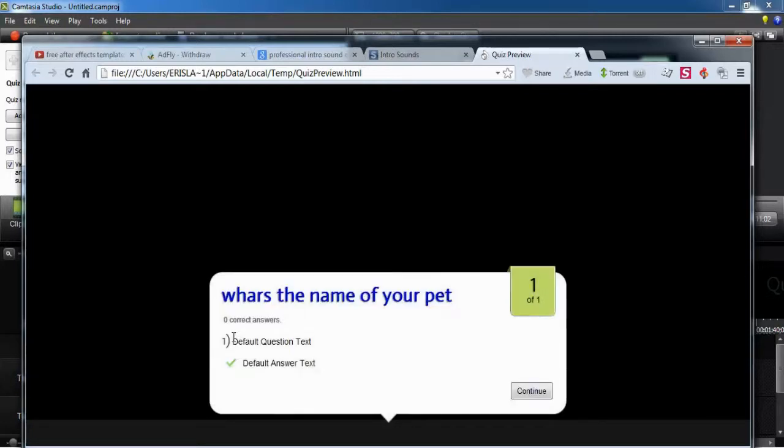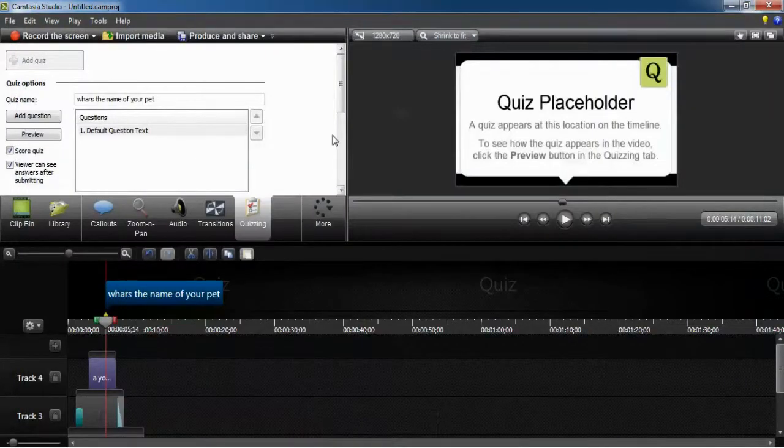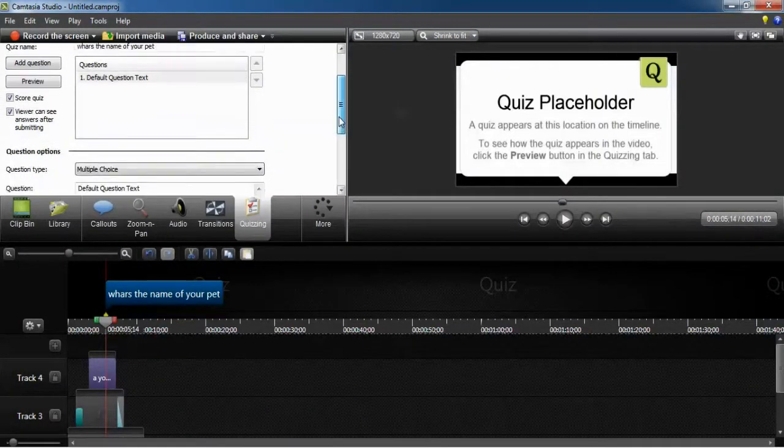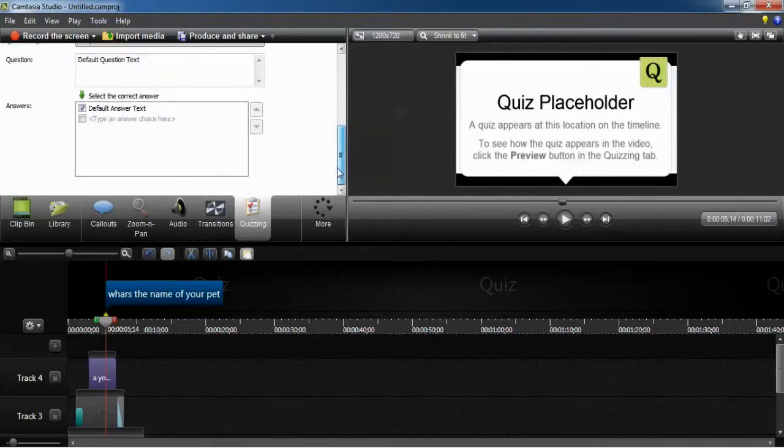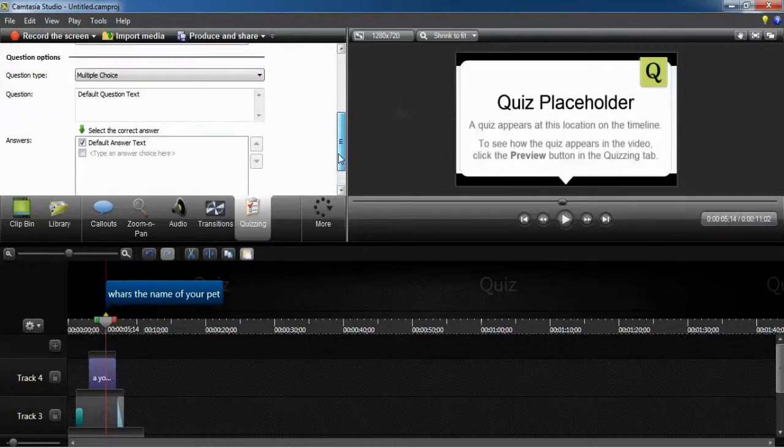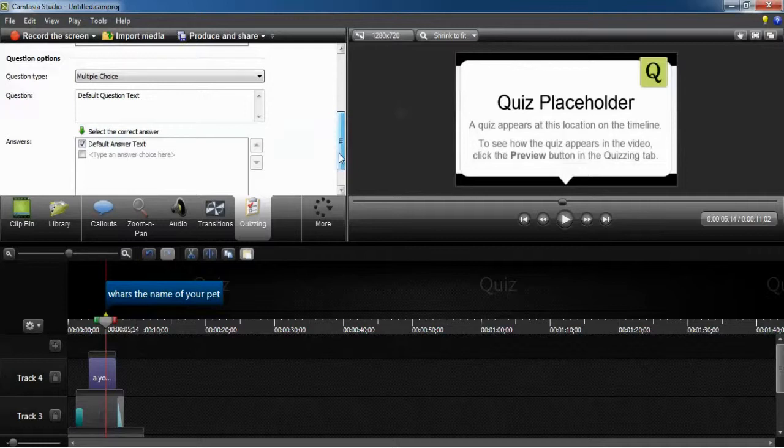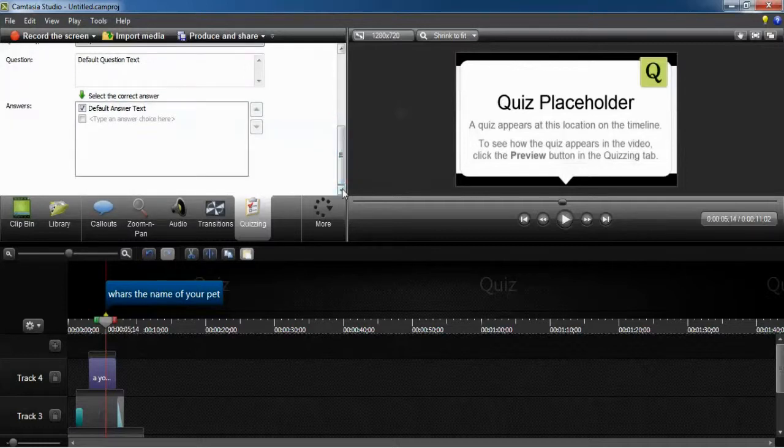Well, Camtasia Studio will do everything. It's very, very advanced software for video production. In YouTube and not only, but if you produce videos, this is